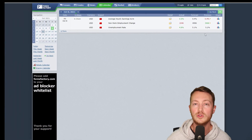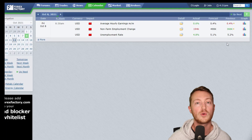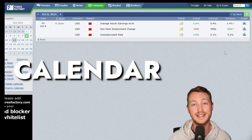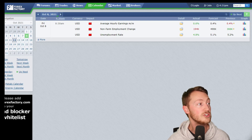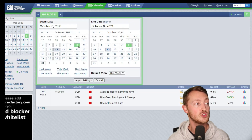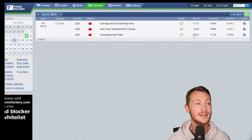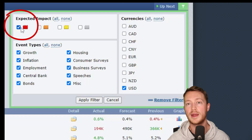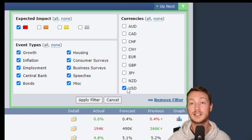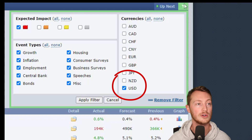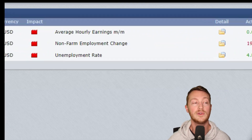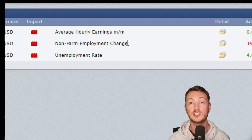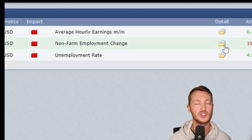The first thing I do when using a news trading strategy is come to the Forex Factory calendar — that's where I get all of my news and it's the easiest place to check it. I set the day that I'm trading, October 8th, then go to the filters and make sure I have high impact news only — that's the red button. Then I select the currency I'm trading, which is the US dollar. After the filter is set, I'm just looking at the news. There are three main news events, but I really only care about the non-farm employment change.